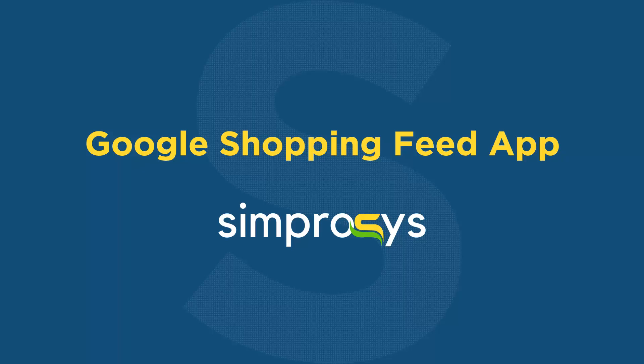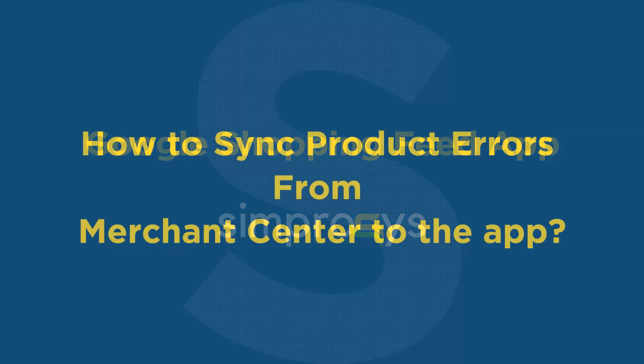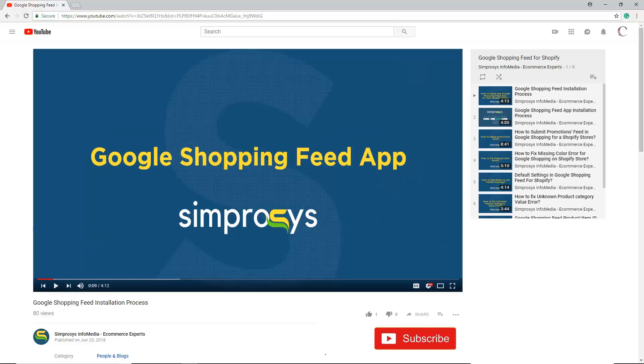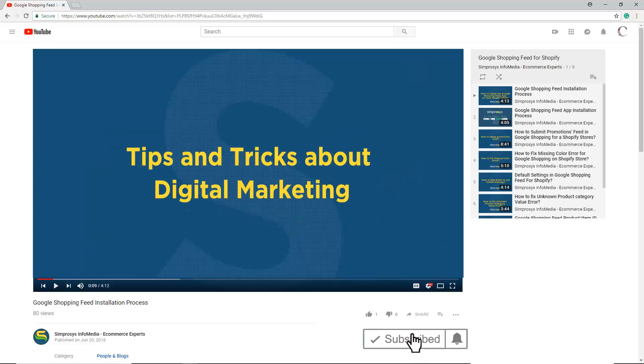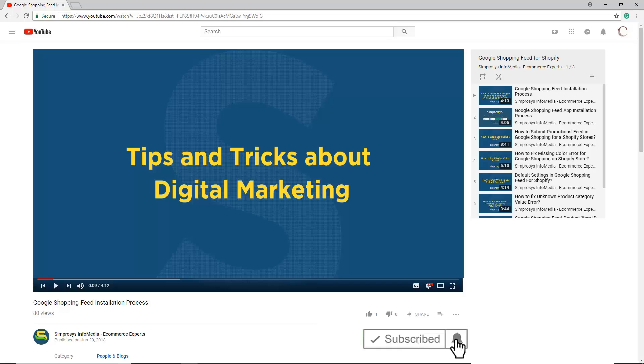Hello friends, welcome to the help videos of Google Shopping Feed app by Symprosis. In this video we are going to see how to sync errors from Merchant Center to the app. Before moving to the video, please subscribe to our channel to get tips and tricks about digital marketing and press the bell icon to get notified instantly.